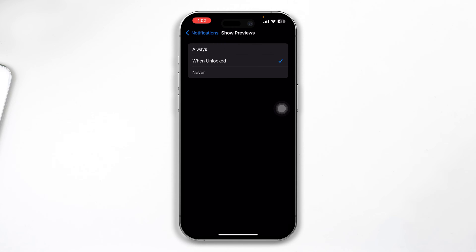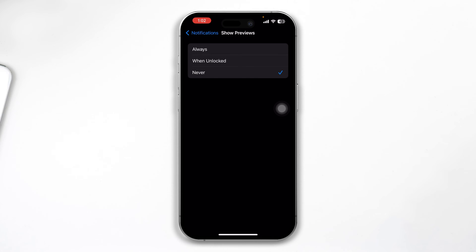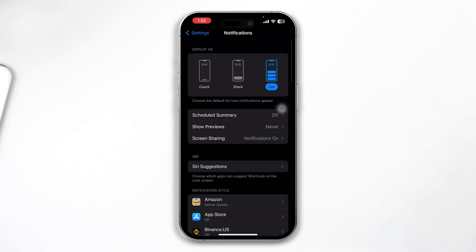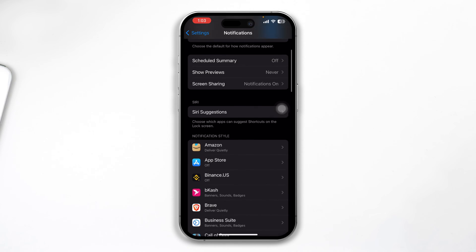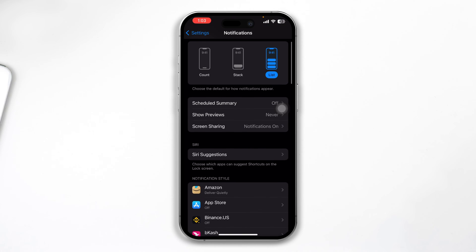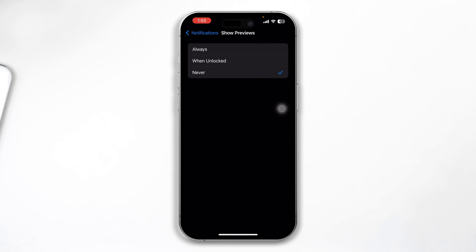You're just going to select Never. Now this is going to hide all the messages including your text messages, Messenger, or WhatsApp. If you don't want to do it for all apps, then make sure to select it Always.